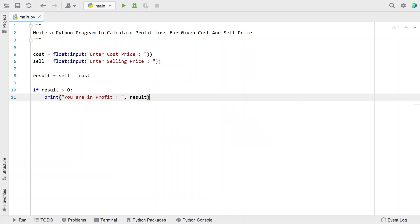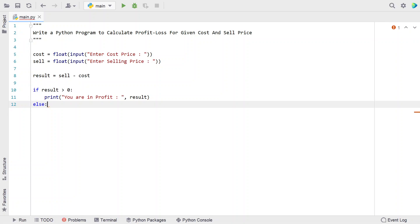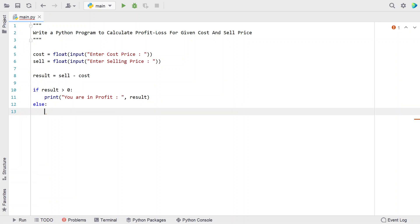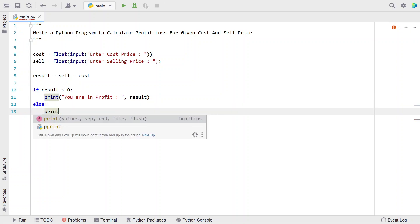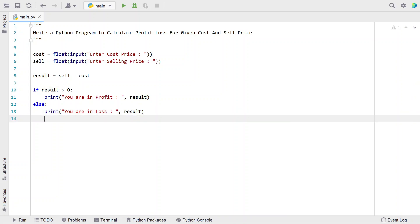Else, if the result value is less than zero, it will be a loss. Let's use the print function again and say 'You are in loss', then print the result. This is the complete Python program to calculate profit or loss for a given cost and selling price.